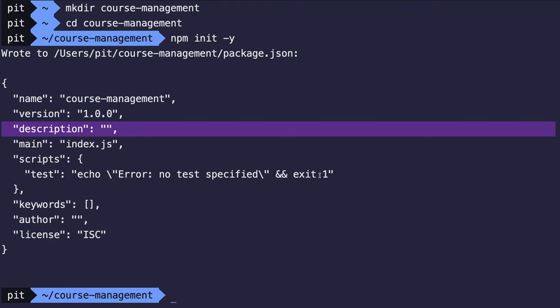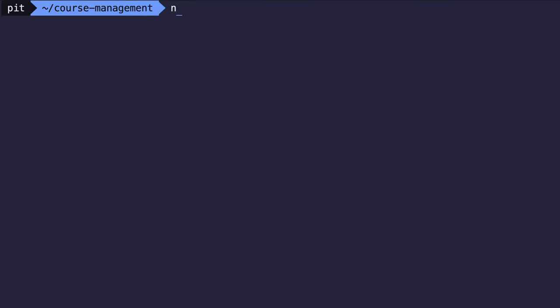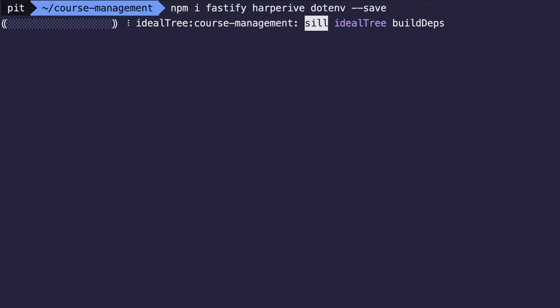The next step is to install the packages needed to build the application. Let's clear the terminal and run npm install fastify harperive dotenv. Fastify is a new Node.js web framework and it claims to be the fastest web framework in town. Harperive is the Node.js driver for HarperDB, and lastly dotenv is a module that loads environment variables into your application.